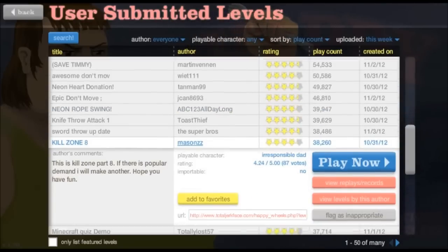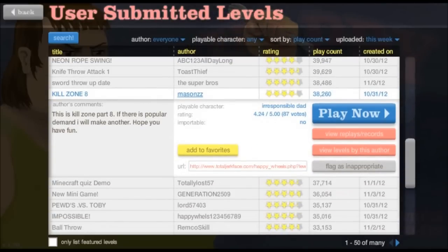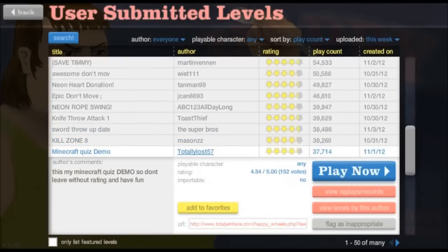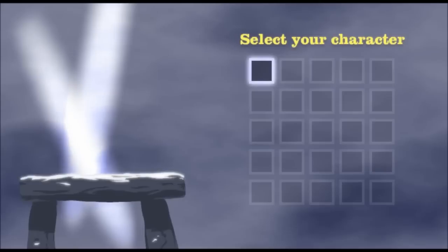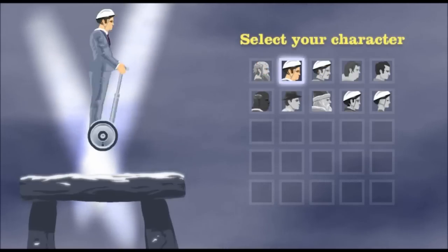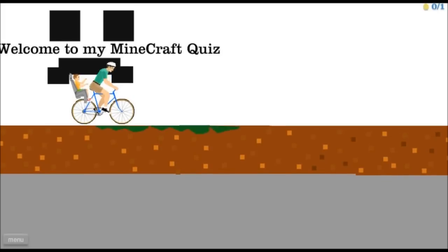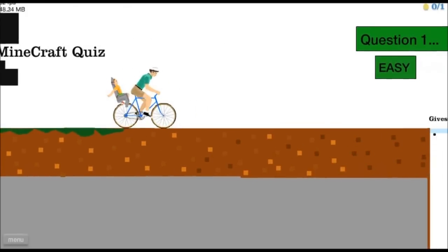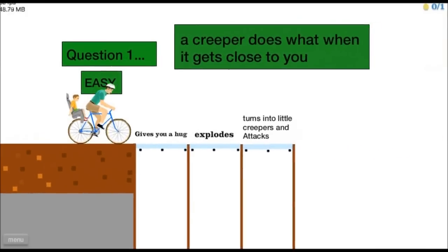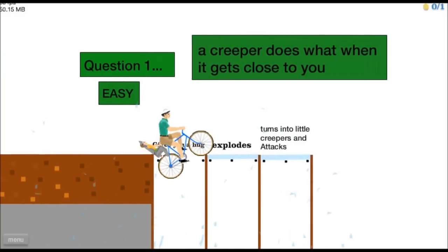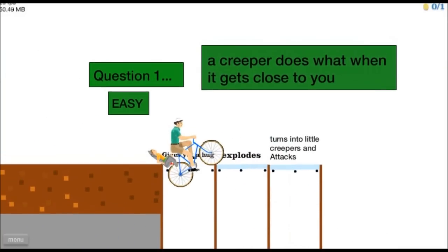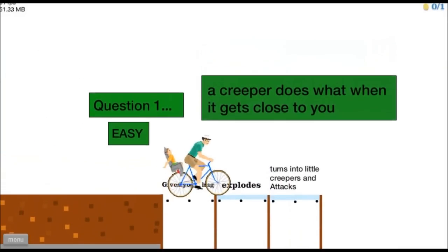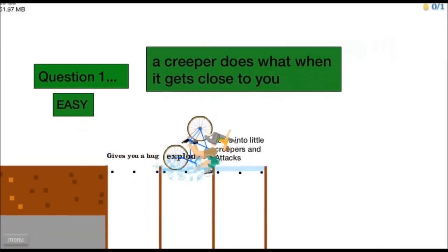What else is there? Minecraft quiz demo, and then I'll try the mini game thing. Welcome to my Minecraft quiz, question one, easy, oh, oh no, oh no, oh shit. Oh no, don't go in there, don't go in there, explodes.